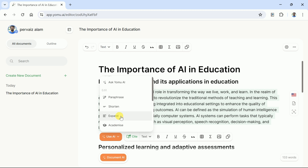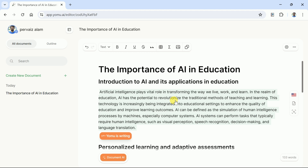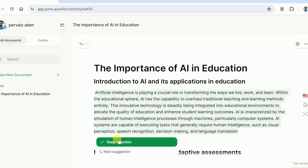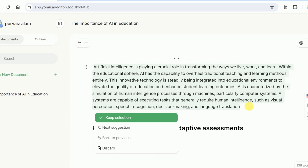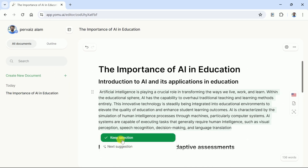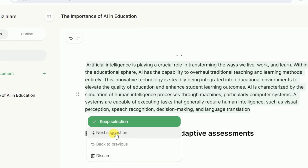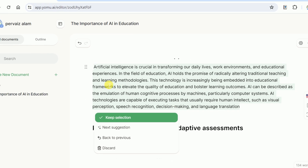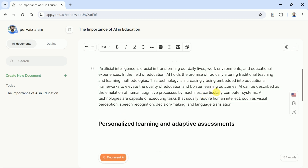This time, let's expand the selected text. Hit and wait for a while. Here you can see this AI has expanded the selected text. Now it is up to us whether we want to keep it or ask the AI to suggest alternative text. Let's hit Next Suggestion and the entire text will be changed. In this way, you can improve your academic writing in a step-by-step manner.